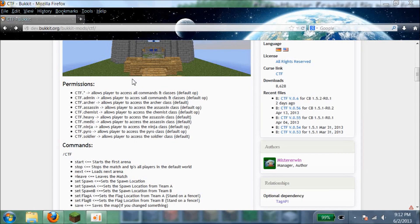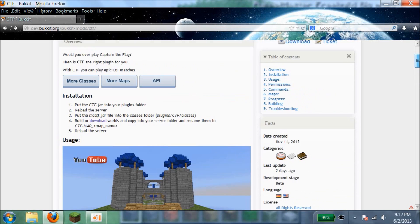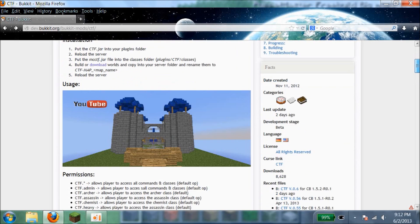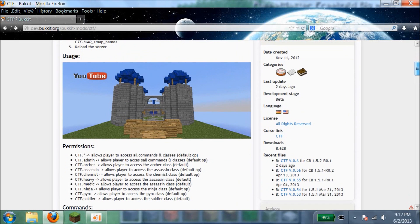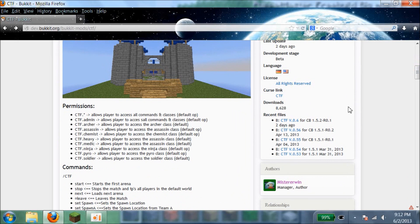Today I'm going to show you a Bukkit plugin tutorial on CTF. Some people wanted me to do this because some of the videos were really hard to understand. So I'm going to show you how to do this.